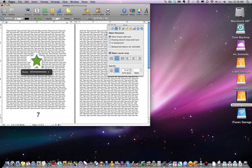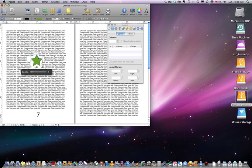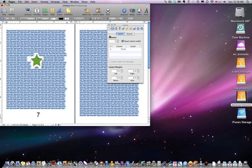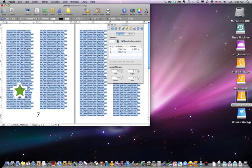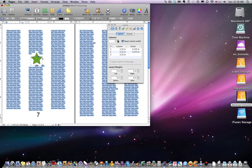To demonstrate inline, I'll go to columns, select all the text, and change the column count. You'll see that the image jumps around with the text — it didn't float on top of it. As I increase the columns it moves again, staying with that text.